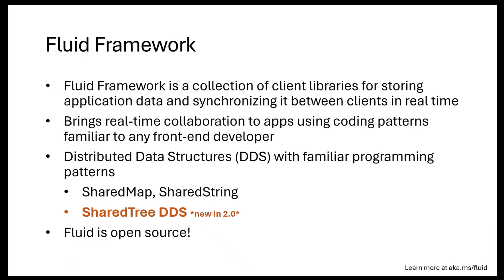But Fluid under the covers is going to synchronize this data to the other clients automatically. You build your UI to talk to the data as if it was a local data structure and update the UI on any changes happening to the data, but under the covers Fluid will take care of propagating those changes and merging the changes coming in from remote clients and presenting it back to your application.